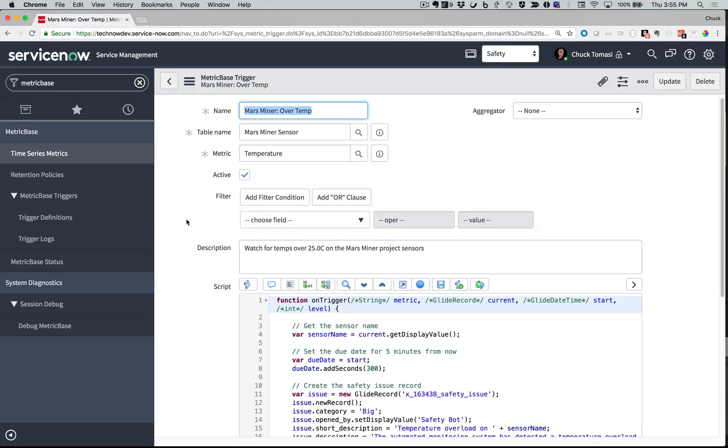Now our trigger is complete. All I need to do is wait and see if the temperature exceeds the threshold defined and trips the trigger.